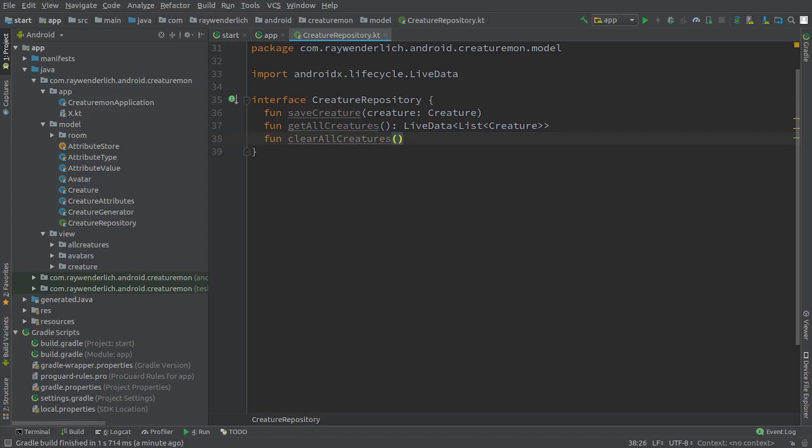The return value from the method to get all creatures is a live data list of creatures. In order to store our creatures in Room, we'll make them a room entity using the creature table table.